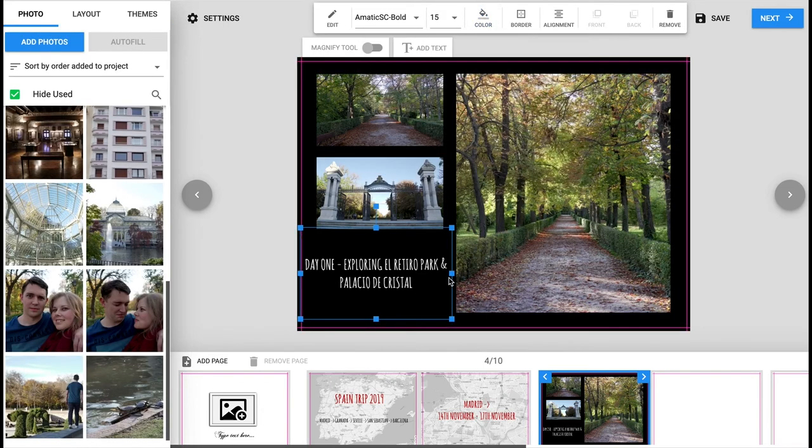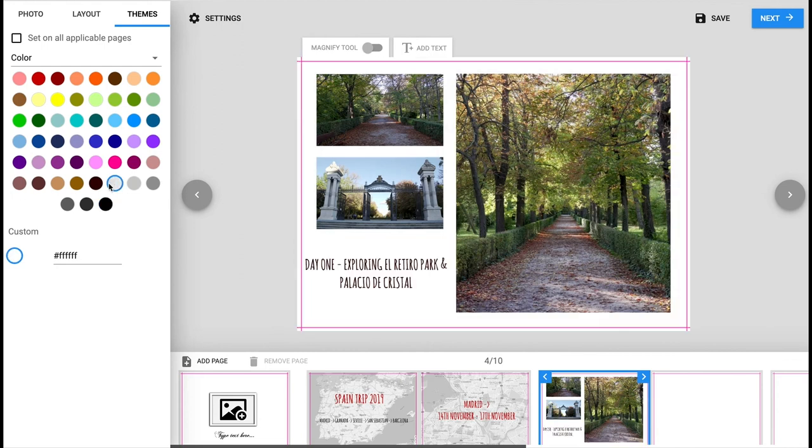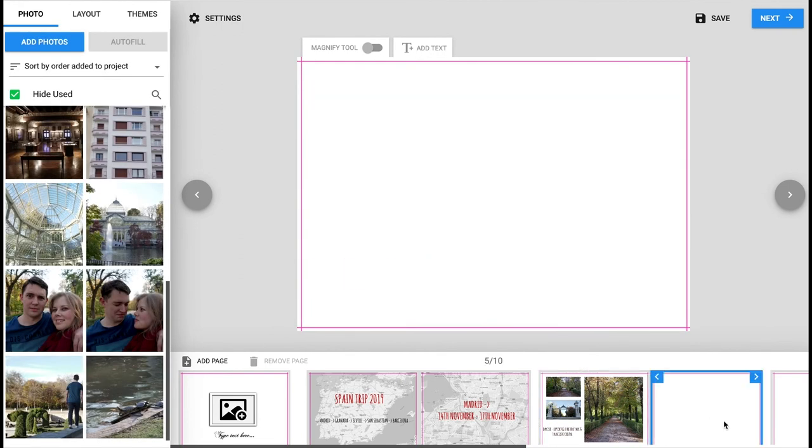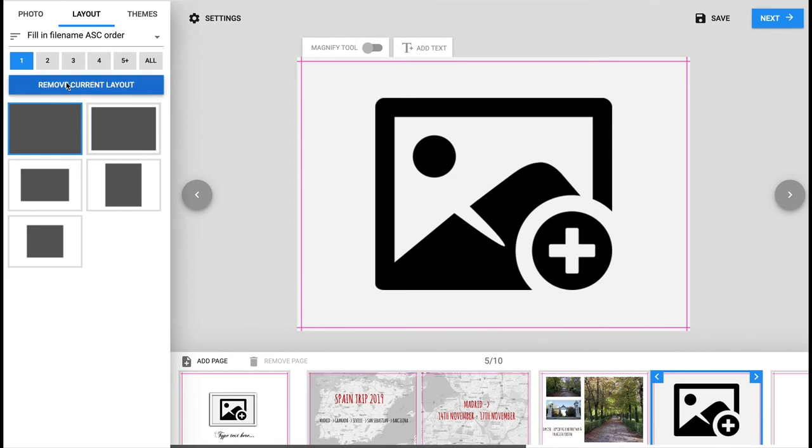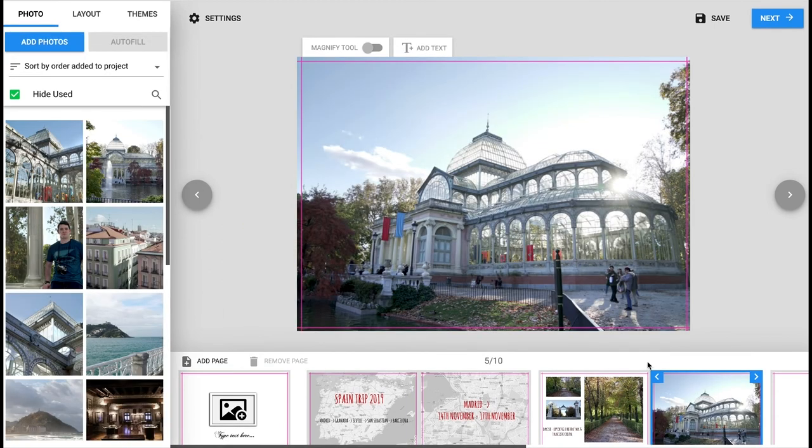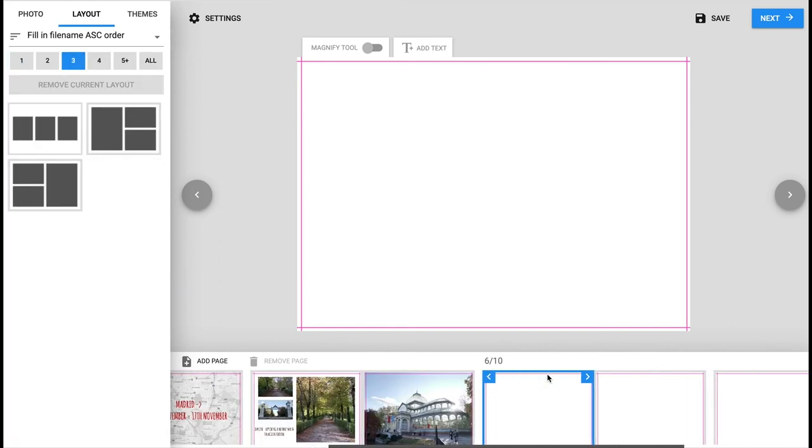Another way to keep interest is making sure you don't use the same layout of the photos over consecutive pages. Also having fewer images and using hero photos means you can have large images in your photo book to enjoy.